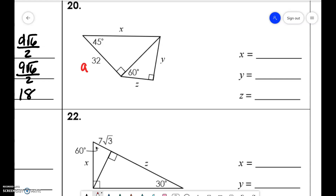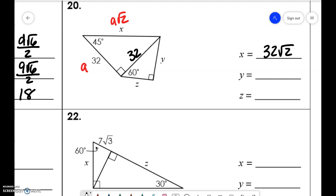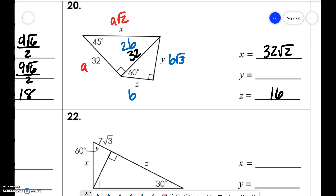We have a, a, a√2 — so that means x is 32√2, and this is 32. Over here we have b√3, b, and 2b — so figuring out 32 divided by 2 is 16, and 16√3.